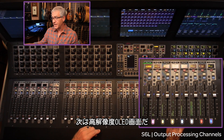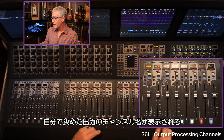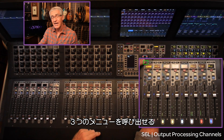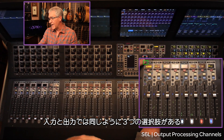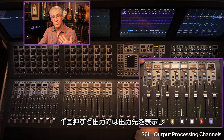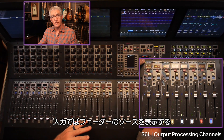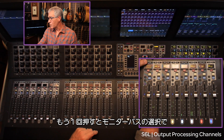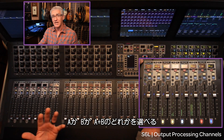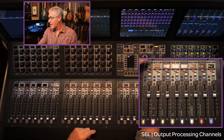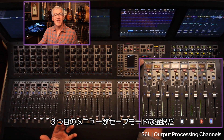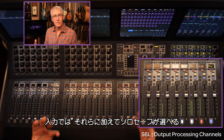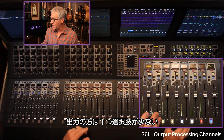Next is your high-resolution OLED, which gives you channel description — your own descriptor name for the output. We have a menu button available here as well, and that will navigate us through the three-tier menu. When we press the menu button once it's going to show us the destination for that output, as opposed to the input source. Press one more time and it gives us our monitor bus selection — whether A, B, or A plus B. The last selection is the safe mode availability for that output: in outputs we have bank safe or automation safe, as opposed to bank, automation, and solo on inputs — one less option.